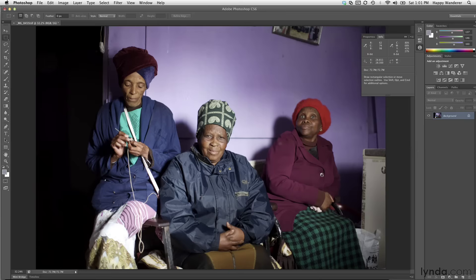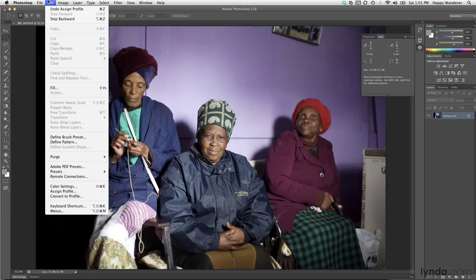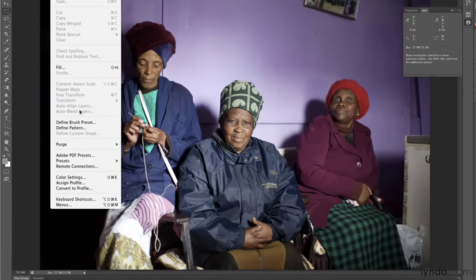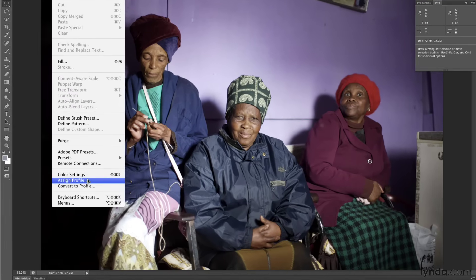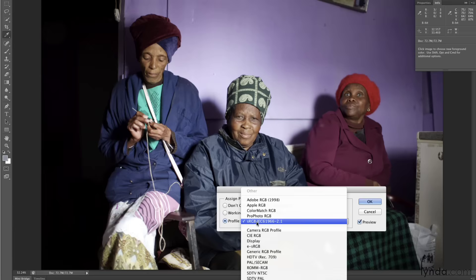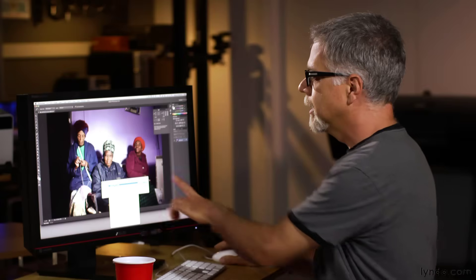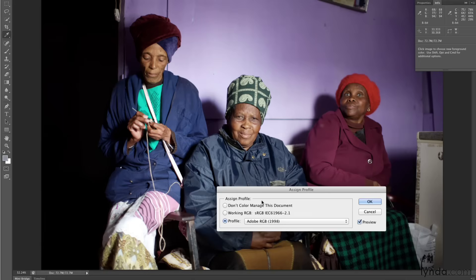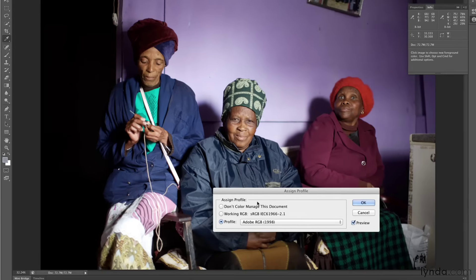This image is currently tagged as an sRGB image, so all of the different color values are being mapped into that sRGB space. Watch what happens if I go up here to the Edit menu and down to Assign Profile, and change its profile from sRGB to Adobe RGB. Keep an eye on these colors in here as I make the change. Boom.